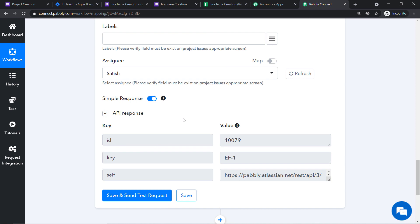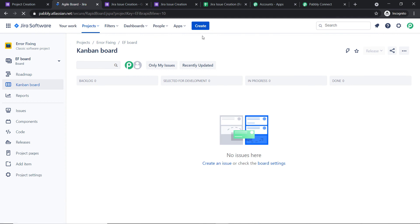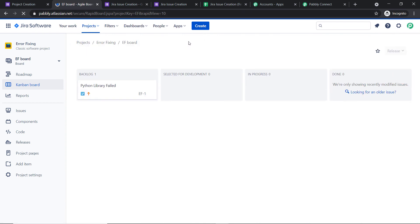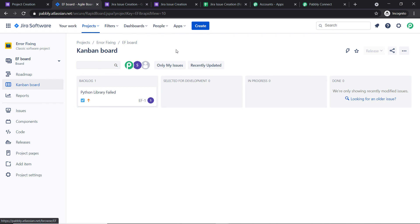The API response shows the data has been sent to Jira. Refreshing the 'Error Fixing' project in Jira, we can see an issue called 'Python library failed' has been created in the 'Error Fixing' project. This means our integration is working fine — we have successfully integrated Google Forms and Jira with the help of Pabbly Connect.